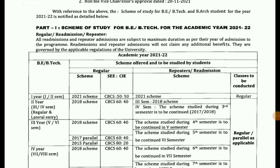They are scheme 68. They follow the same scheme — this applies for regular and lateral entry students, as well as for re-admission students.